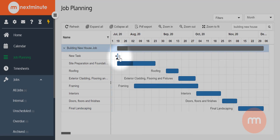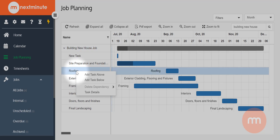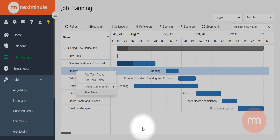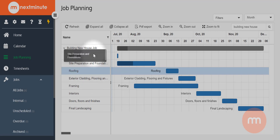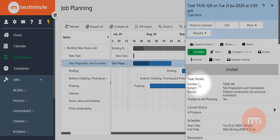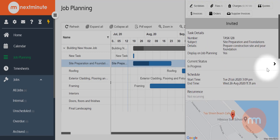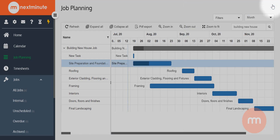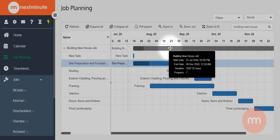Another way to add tasks is to right-click on an existing task — you have the option to add a task above or below that task. If you want to open the details on any task, just click on it and on the right-hand side you'll get a task menu with all the individual detail for that task. The same applies if you click on the job itself.